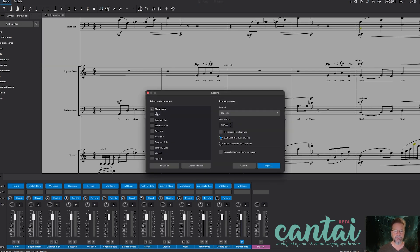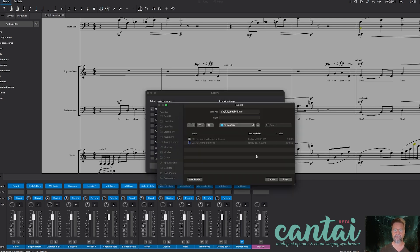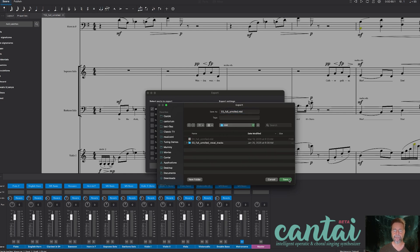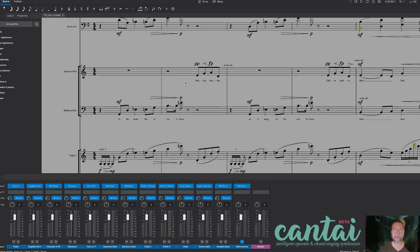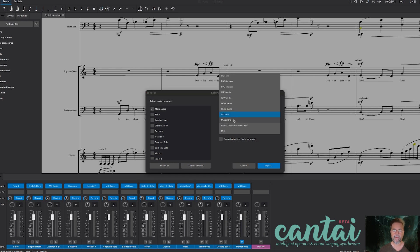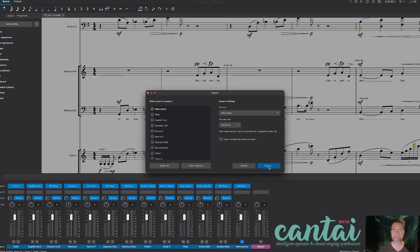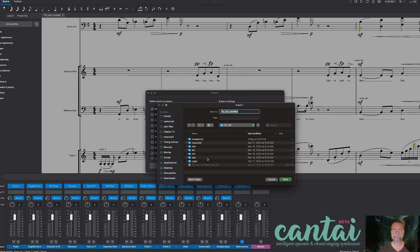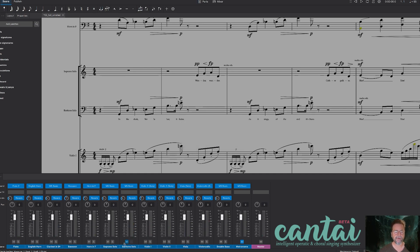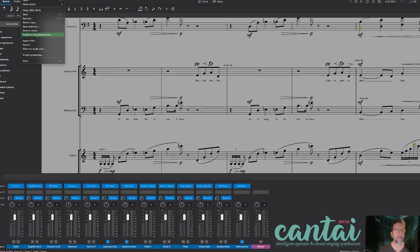So the first step is to export the MIDI file. Then let's do a WAV file and bounce that down. Actually, what I should have done first is mute the two voices, because I don't want the placeholder vocals in there. So let's export that again.